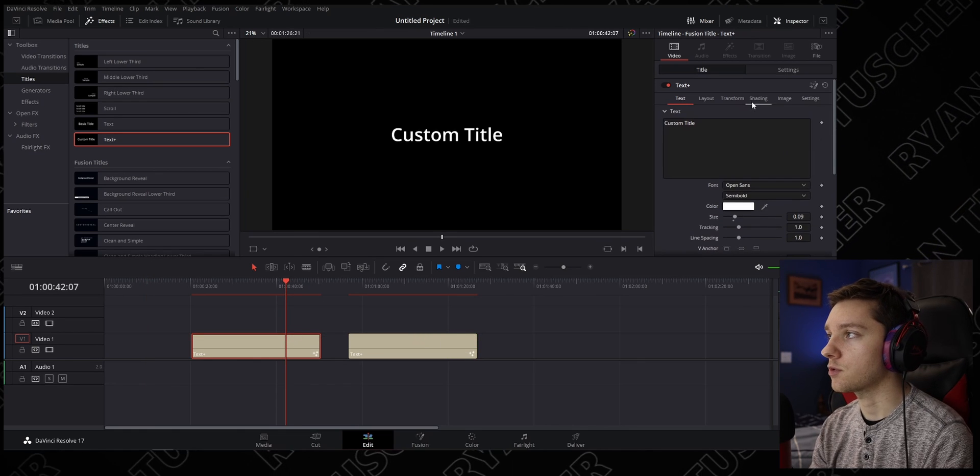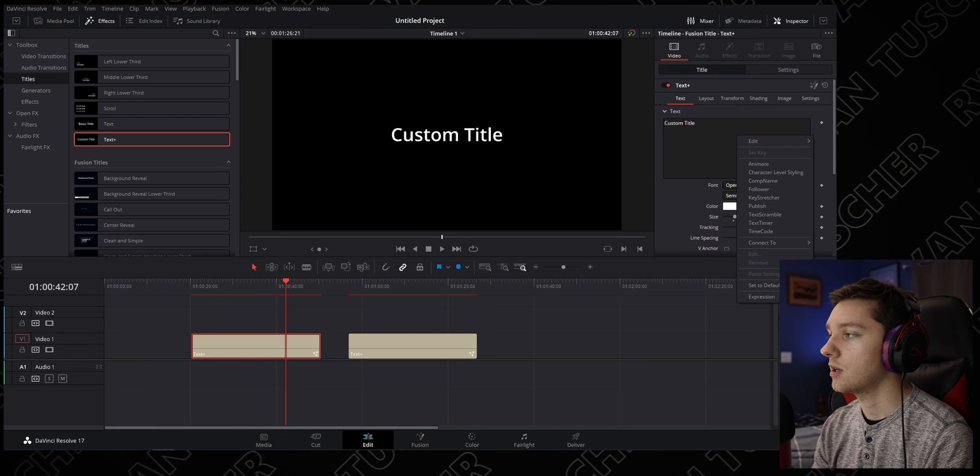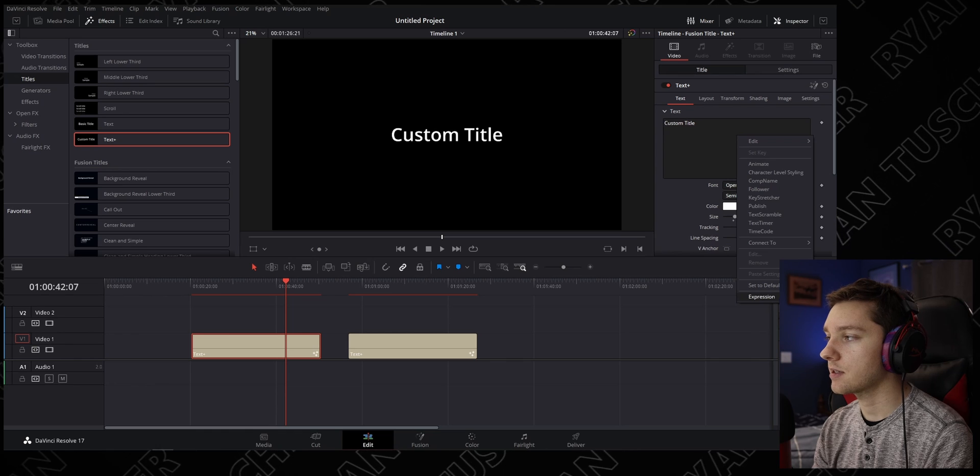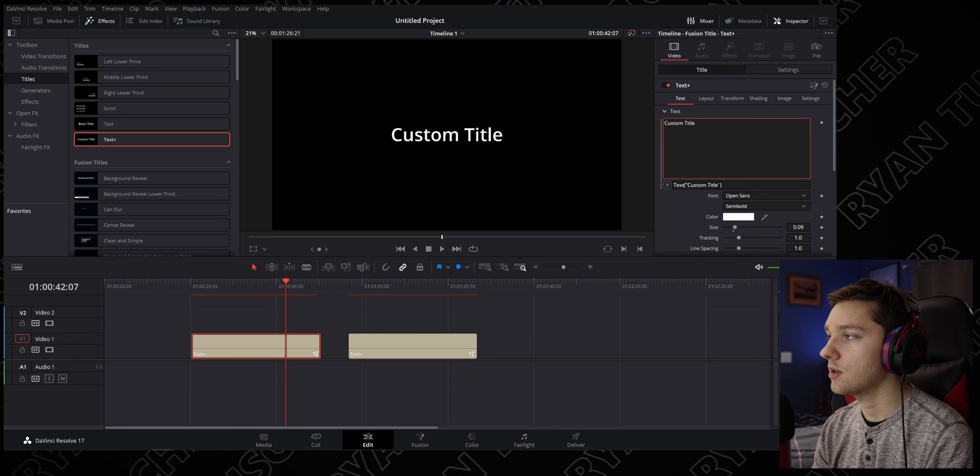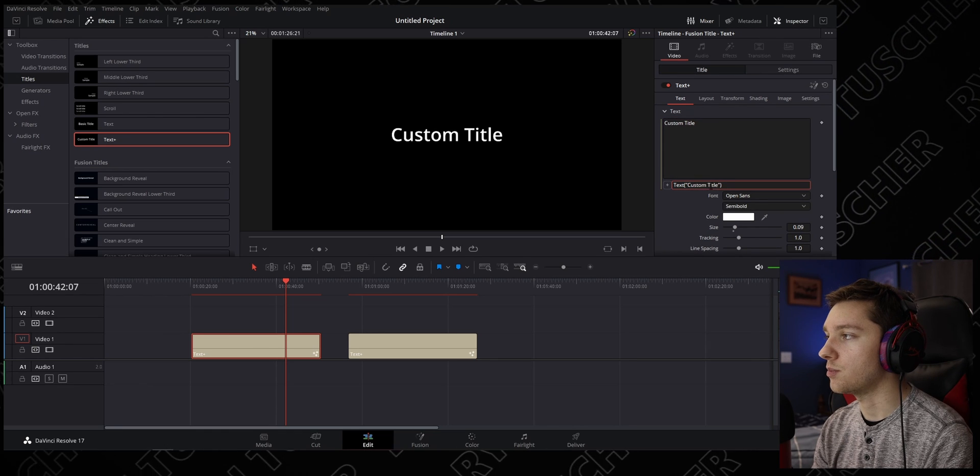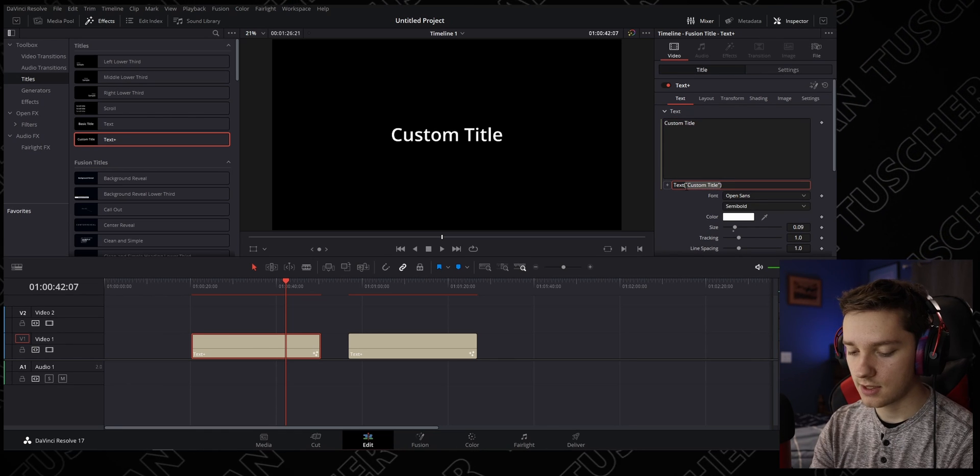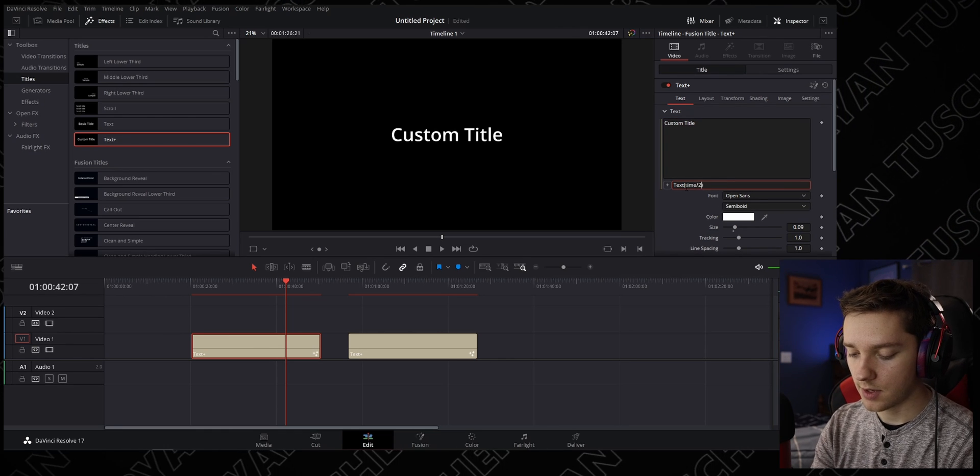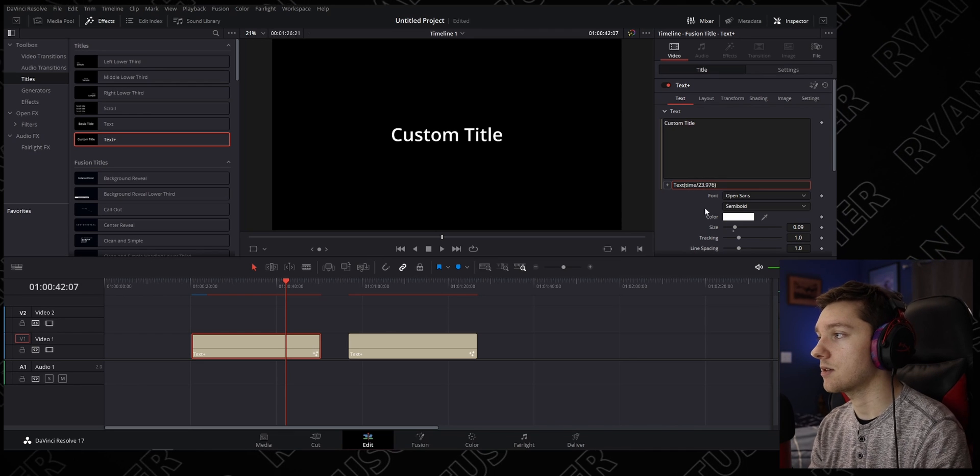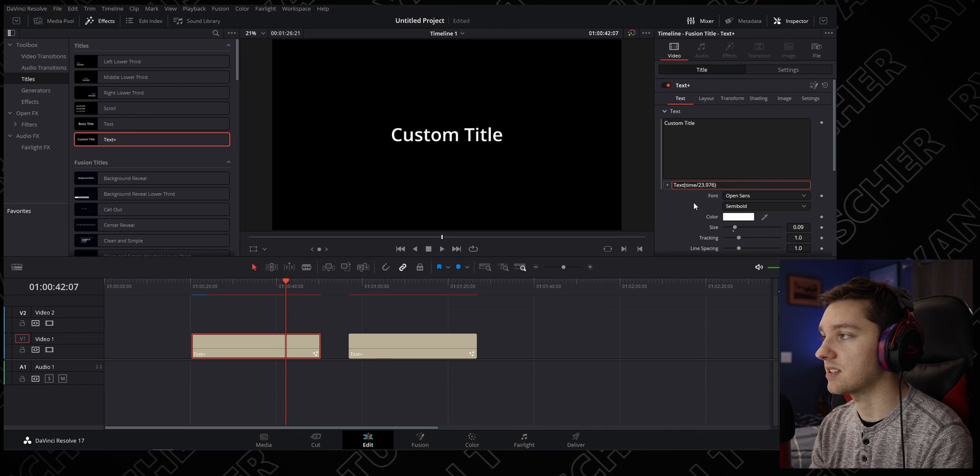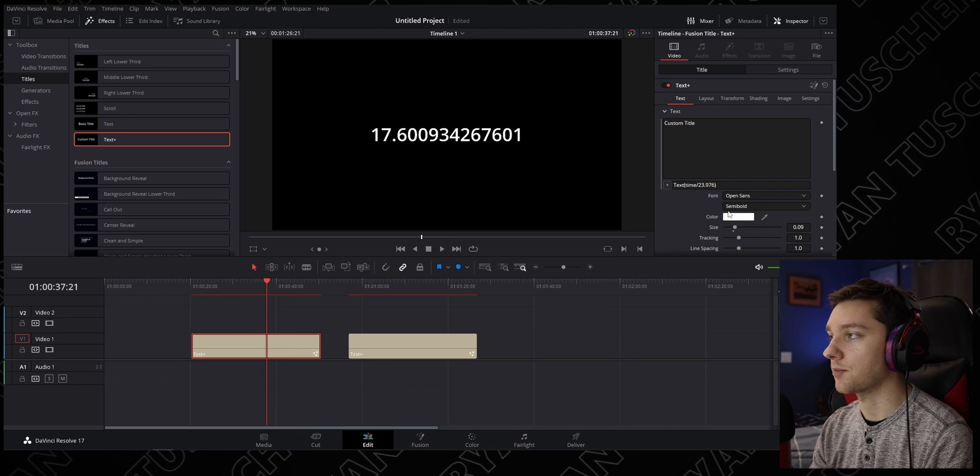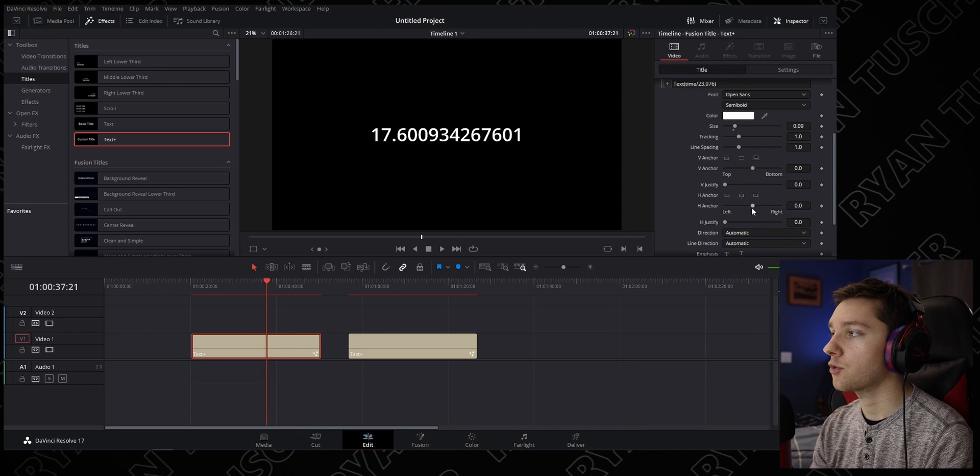Go up here, right-click in the text box, hit Expression, and then change this to be time divided by our frame rate, 23.976. Now you'll get a timer.